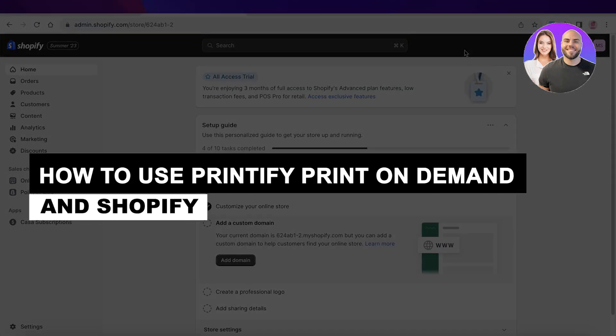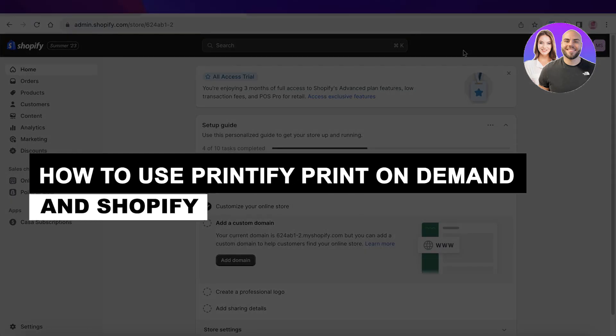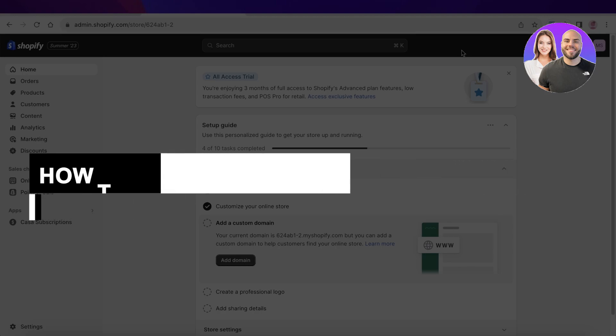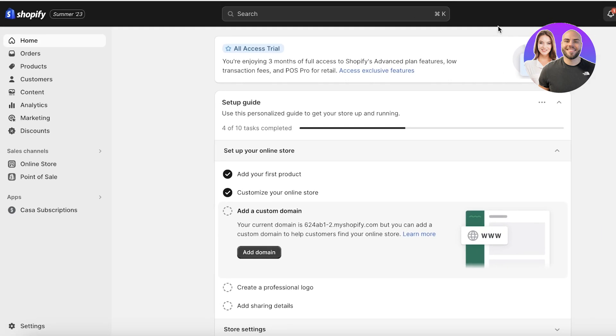How to use Printify print on demand and Shopify. Hey guys, welcome back. If you're someone that's looking for a unique product and you don't really have the suppliers to supply that product for you, you have a lot of different print on demand platforms that you can use to create products on your own Shopify store. This is something that a lot of people don't realize they have the potential to do on Shopify.